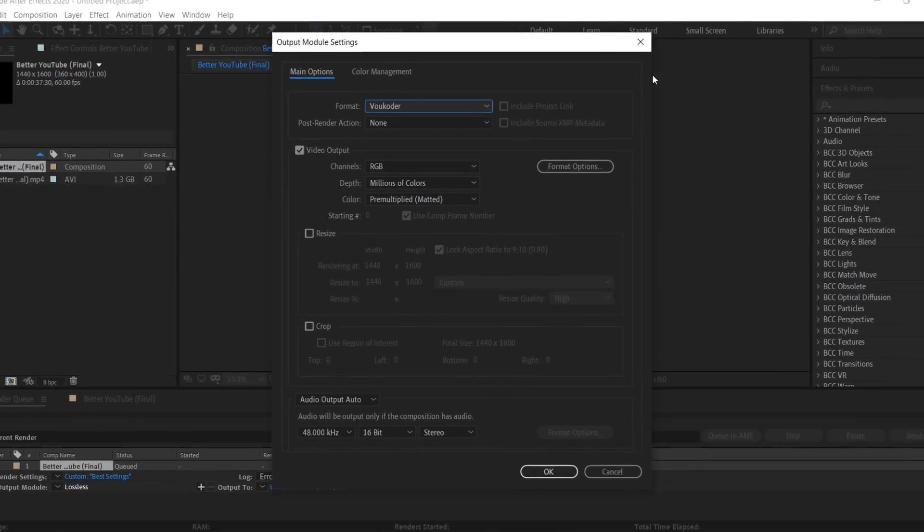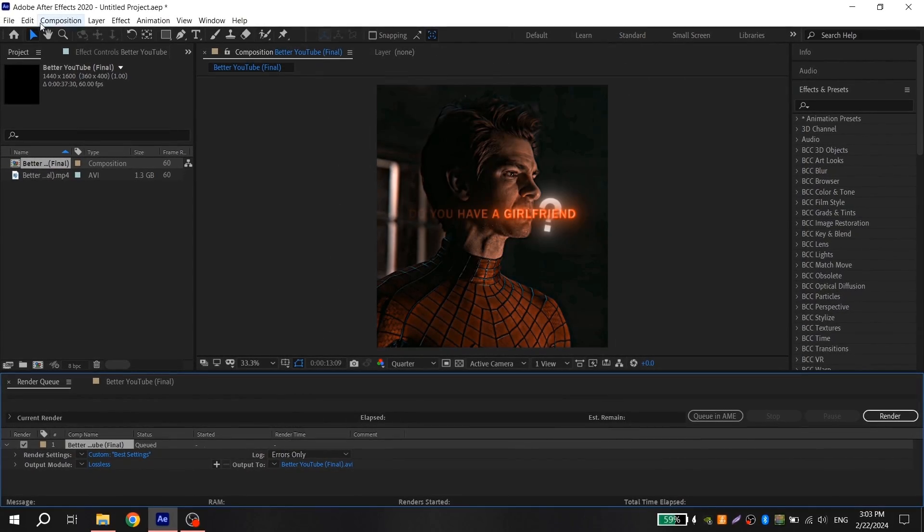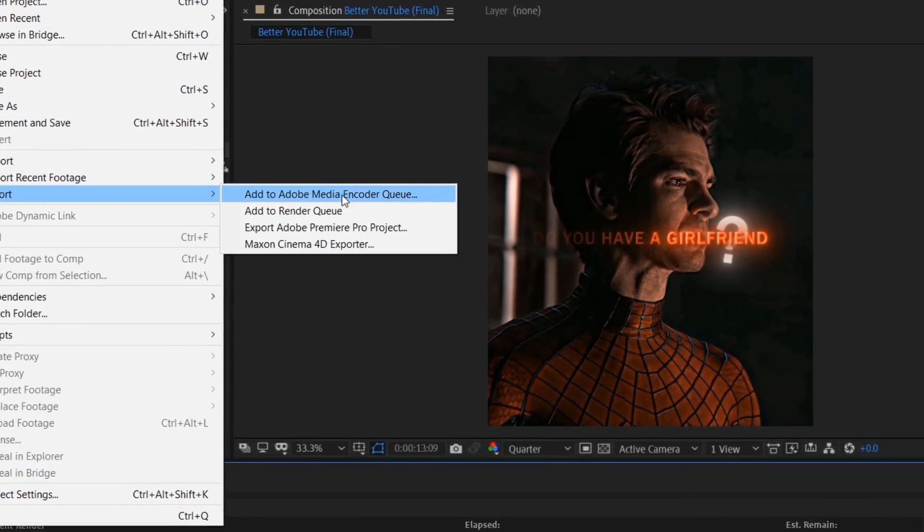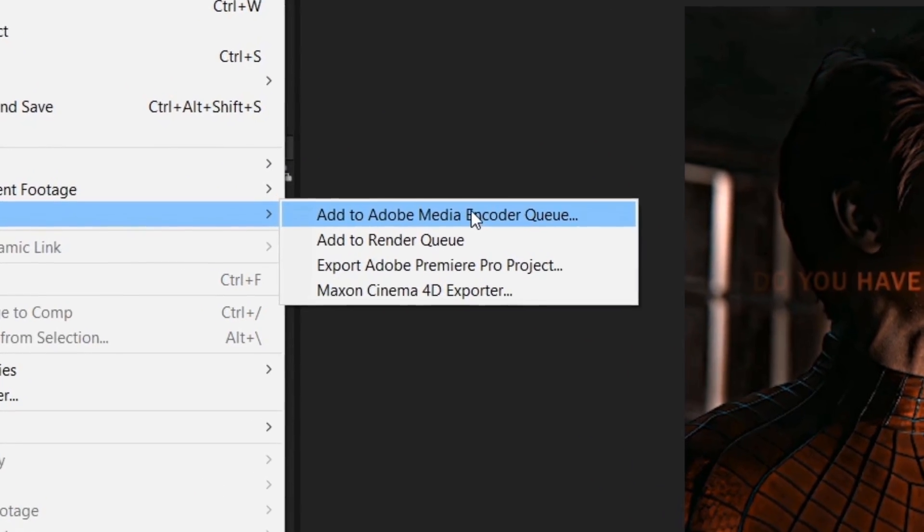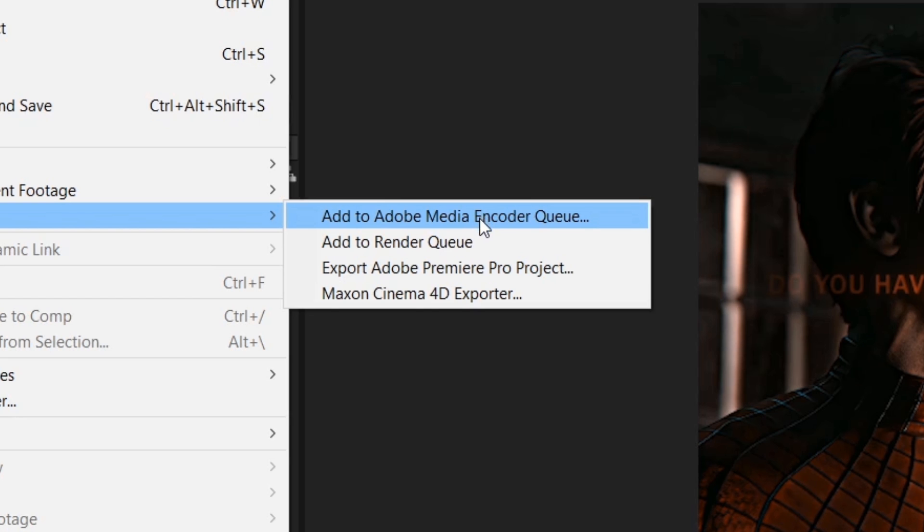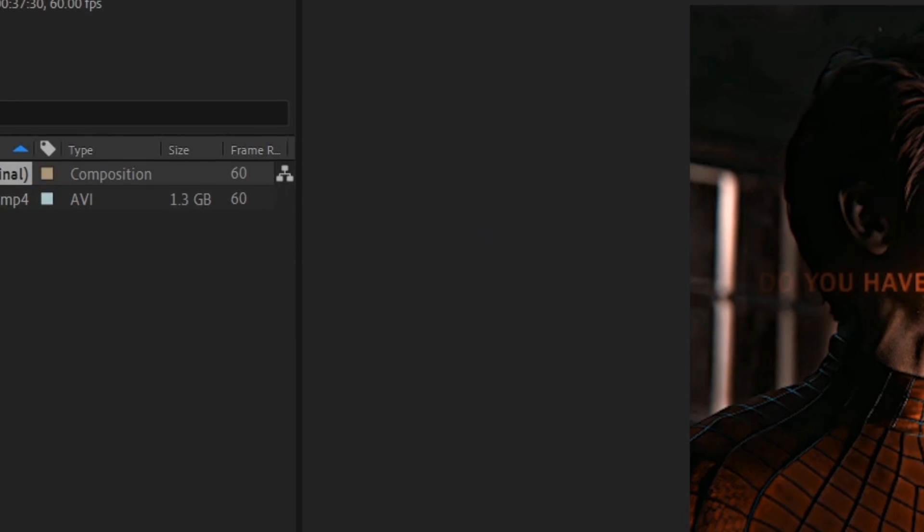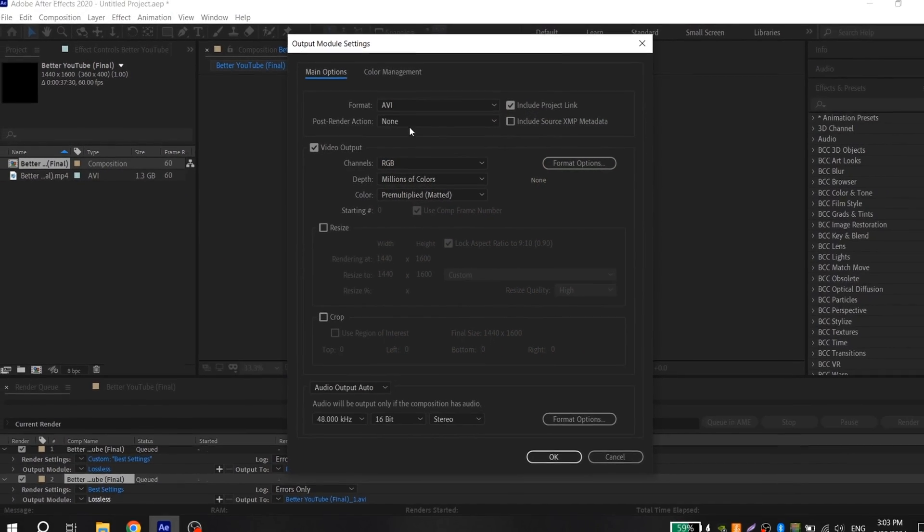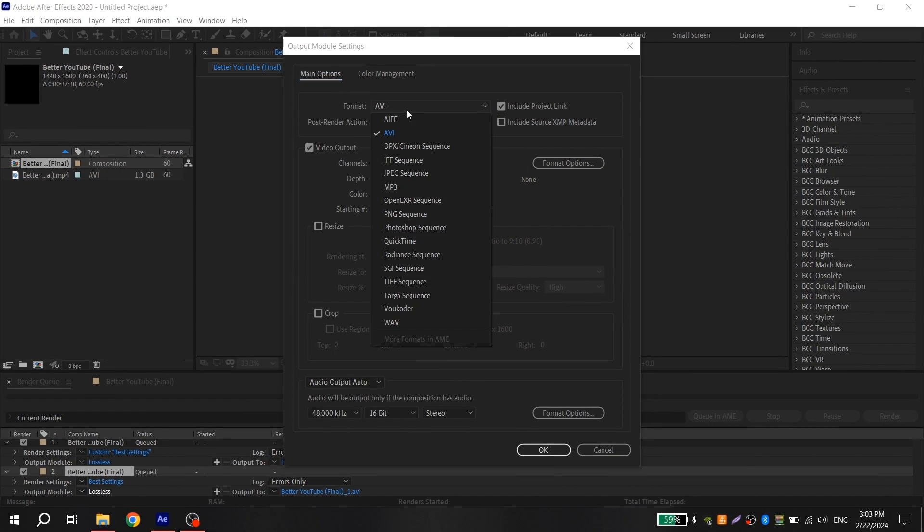Or if you use Adobe Media Encoder in Export, click Add to Adobe Media Encoder. I don't use it and I don't know what settings choose there, but you can find a lot of tutorials on YouTube.